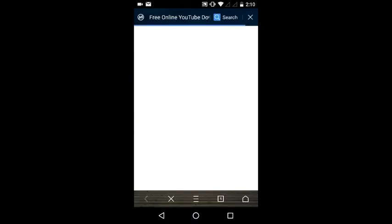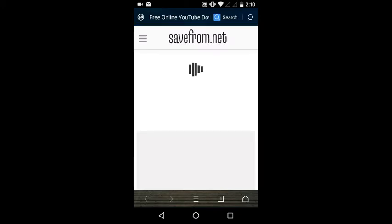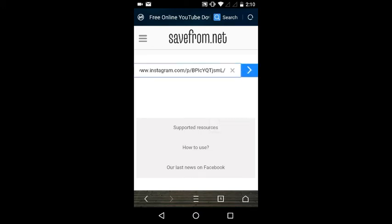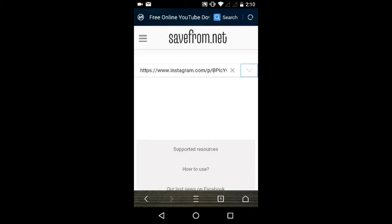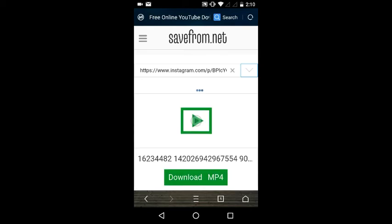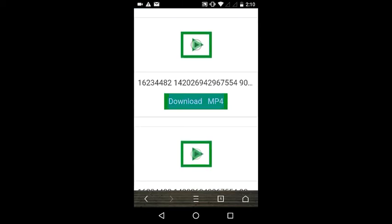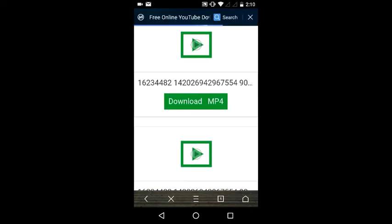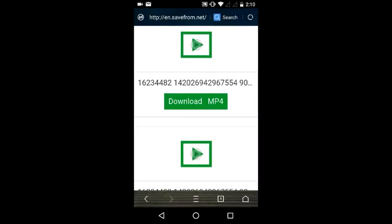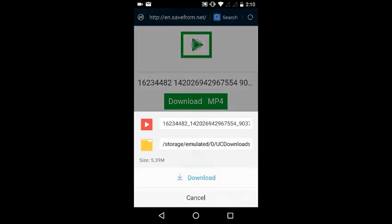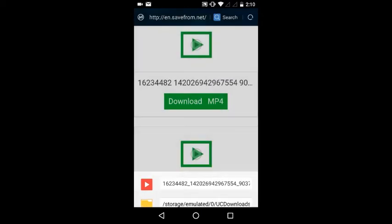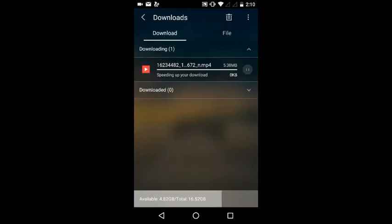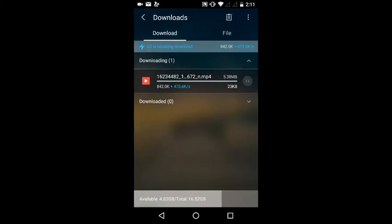Now you have to paste the URL that you copied from Instagram and go. Now select here Download MP4, download. You can see the video is being downloaded, and now you can play the video.